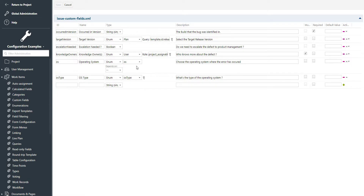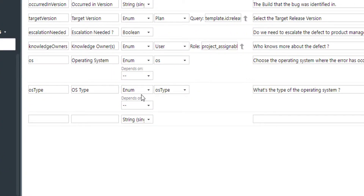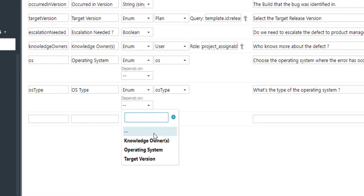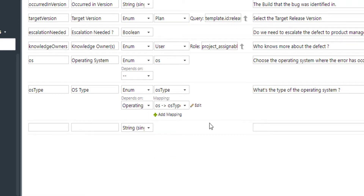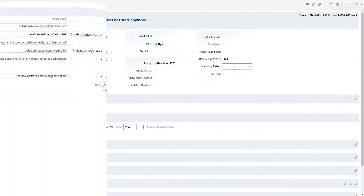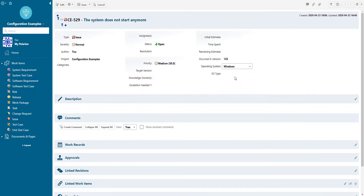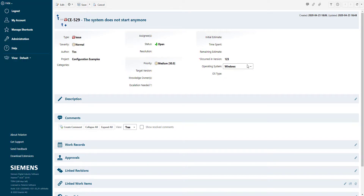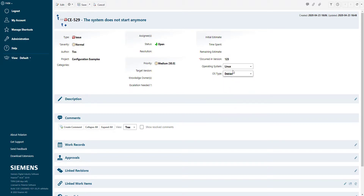Also here we need to make the OS type custom field dependent on the operating system. So we click on the arrow button, select depends on operating system, and we select the mapping we have just defined in our enumerations. The OS type enumeration is now dependent on the selected operating system. But the cool thing is that it also works the other way around — if you select the OS type first, the operating system will be automatically selected.